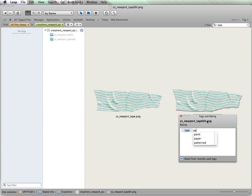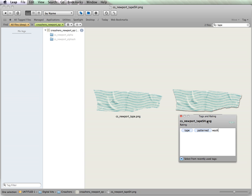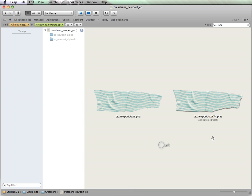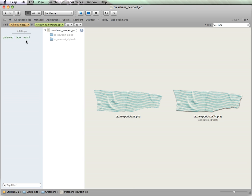And I'm also going to tag it patterned. And it looks a bit like the washi tape that's out there that's pretty popular. So, I'm going to go ahead and tag that in as well.